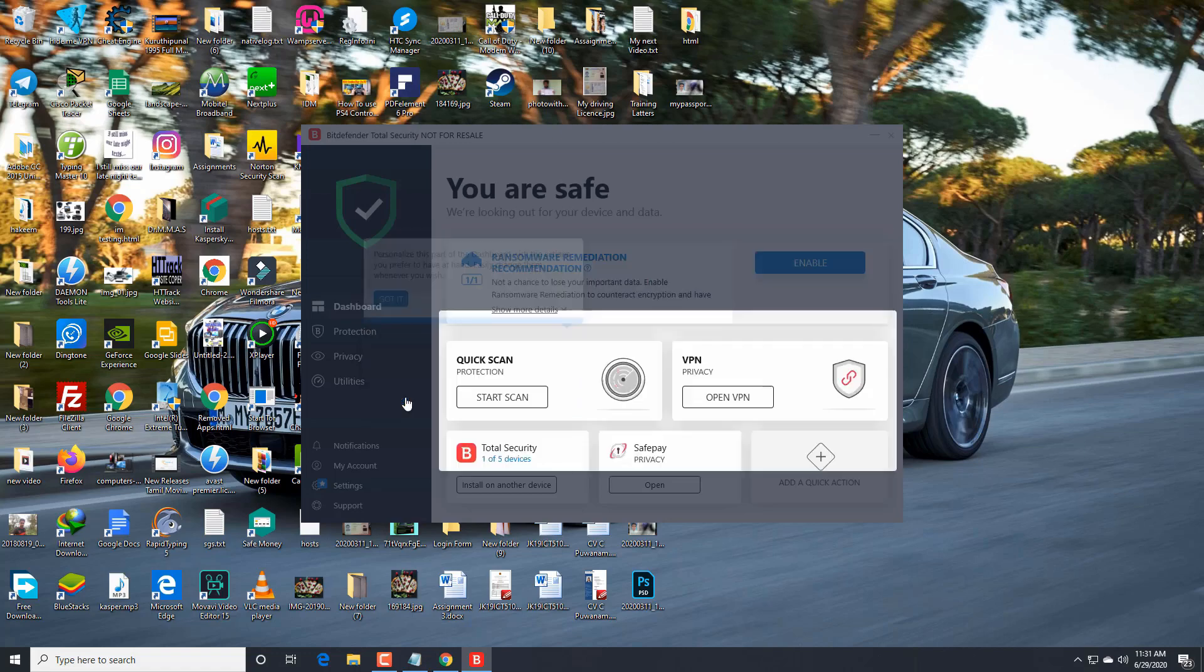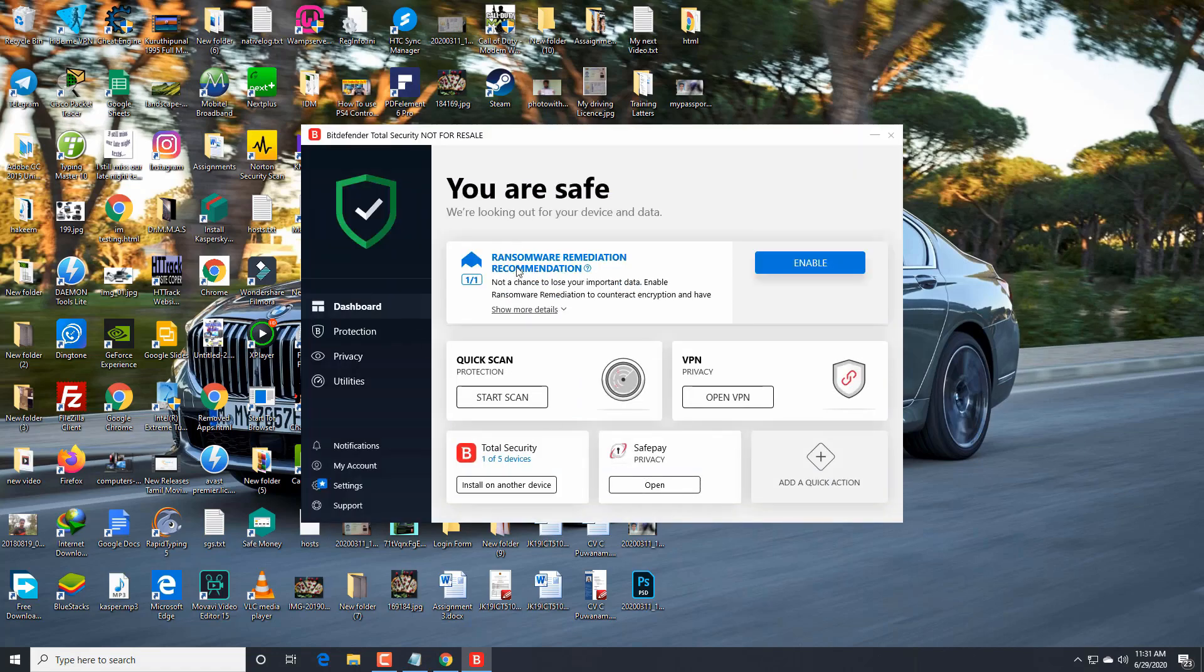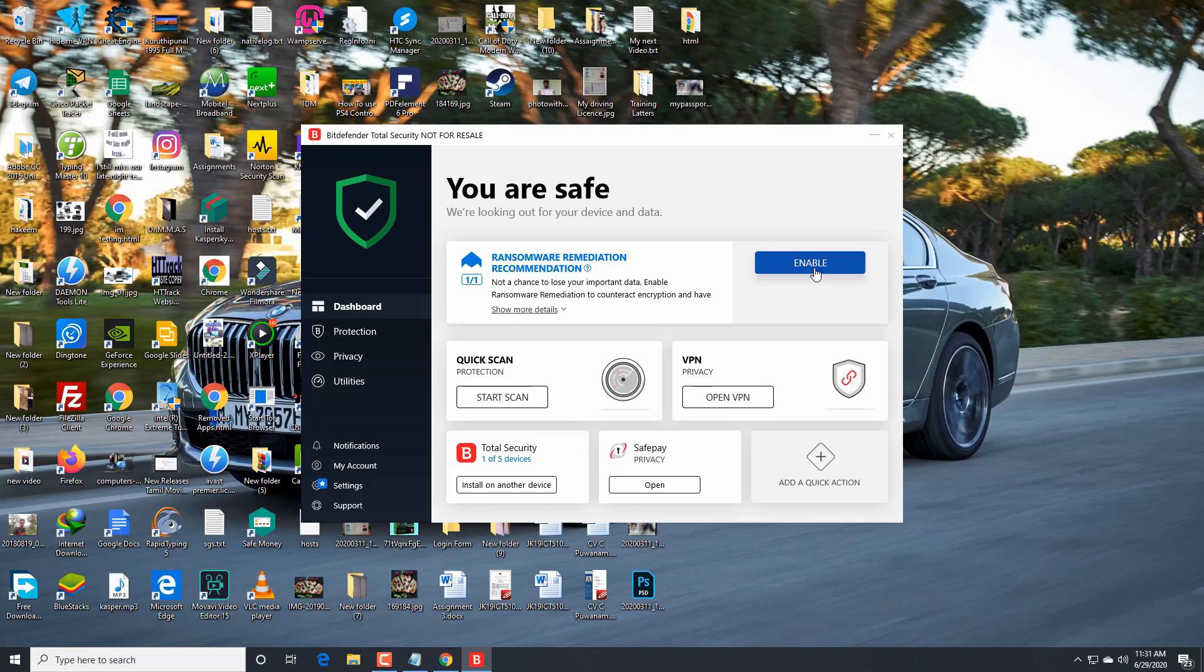That's all. Got it. Now click enable now. That's all.